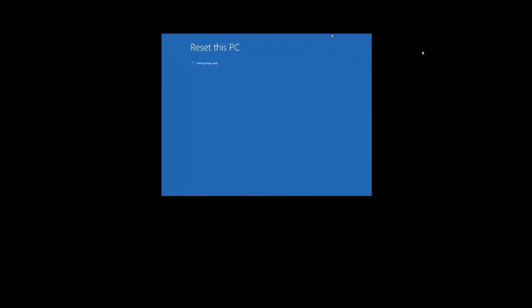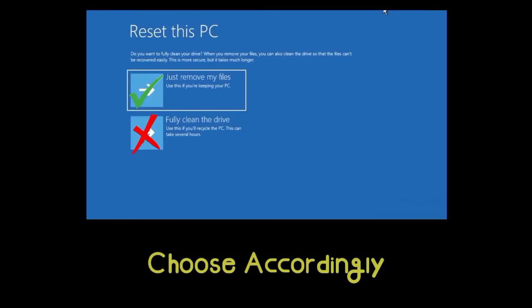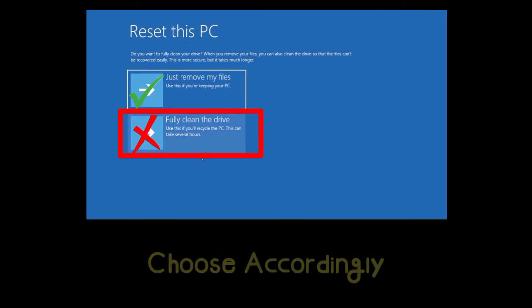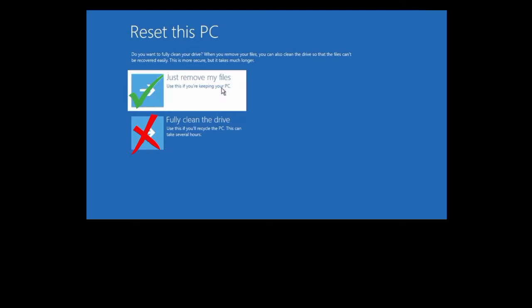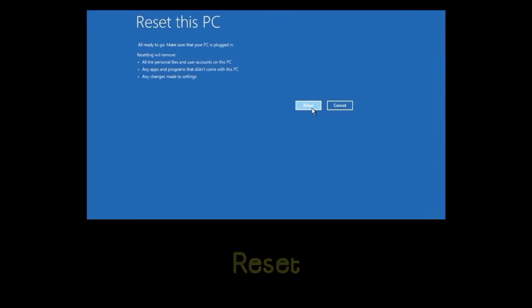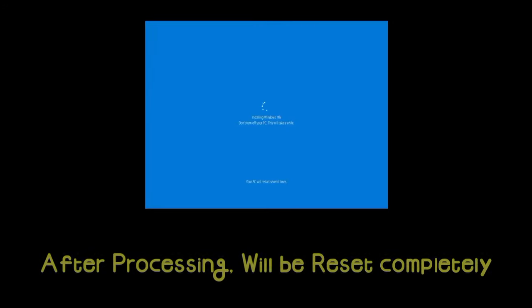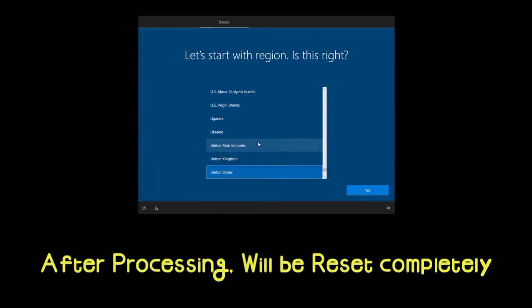After reset processing, choose whether you only want to remove files or clean the drive completely. This means remove everything written on the hard drive. After reset, your system starts with the Get Started menu.